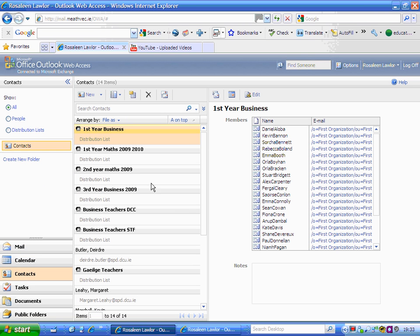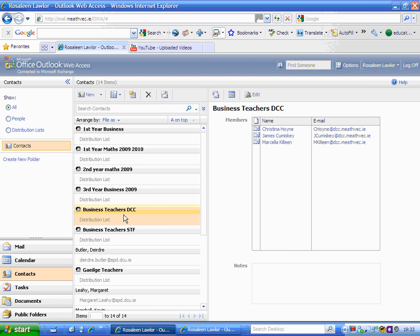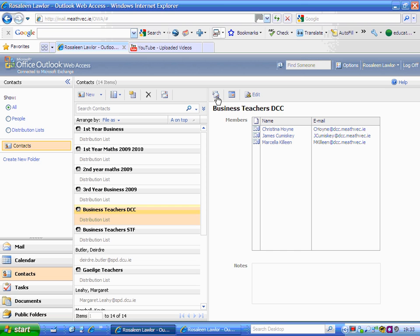You can find all the distribution lists you've created. In this case, I just created 'business teachers DCC.' Left-clicking once lights it up in gold, and I have the three names listed. Now simply click on this icon that looks like an envelope, and it will open the new message box.